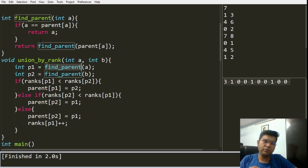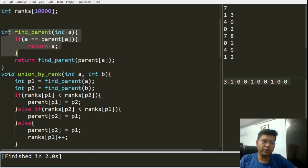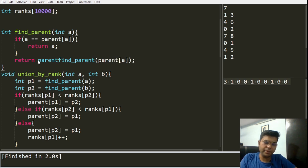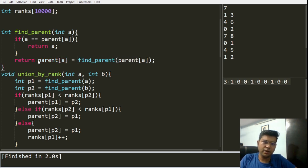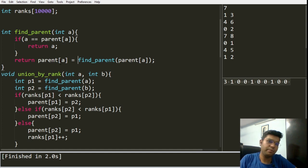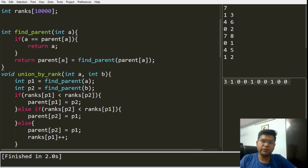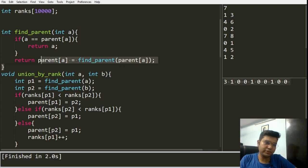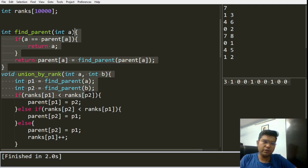In the find parent function, when we are finding the utmost parent, at the last step we assign: the parent of this node will be whatever value is returned from the recursive call. So whatever value is returned, we assign it to the parent of that particular element. This is the simple optimization — nothing hard-coded, only this one line needs to be added, and our code will be optimized for path compression.